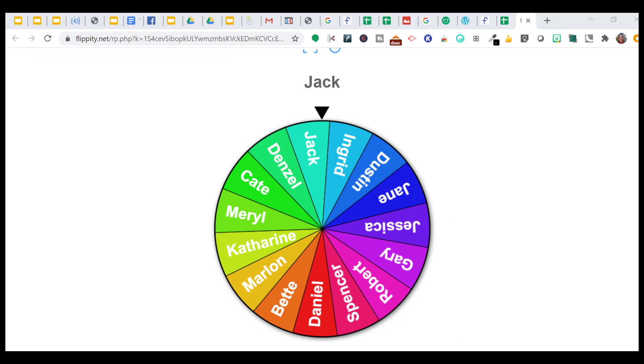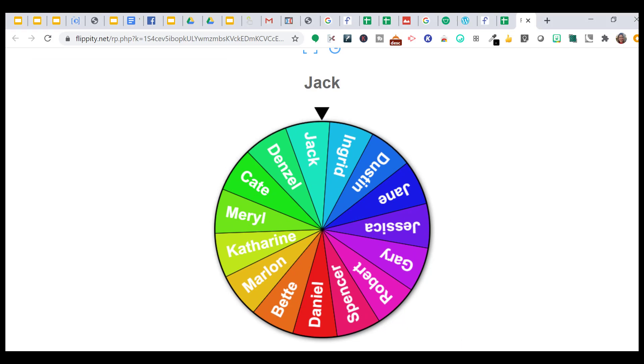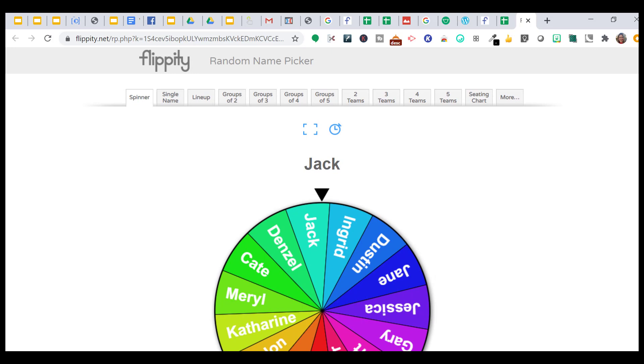So once you have all your students' names in, like I said, I put them from the very beginning. You want to save your spreadsheet so as kids for high school, they drop, they add. I can update my list really quickly. But look at this at the top.